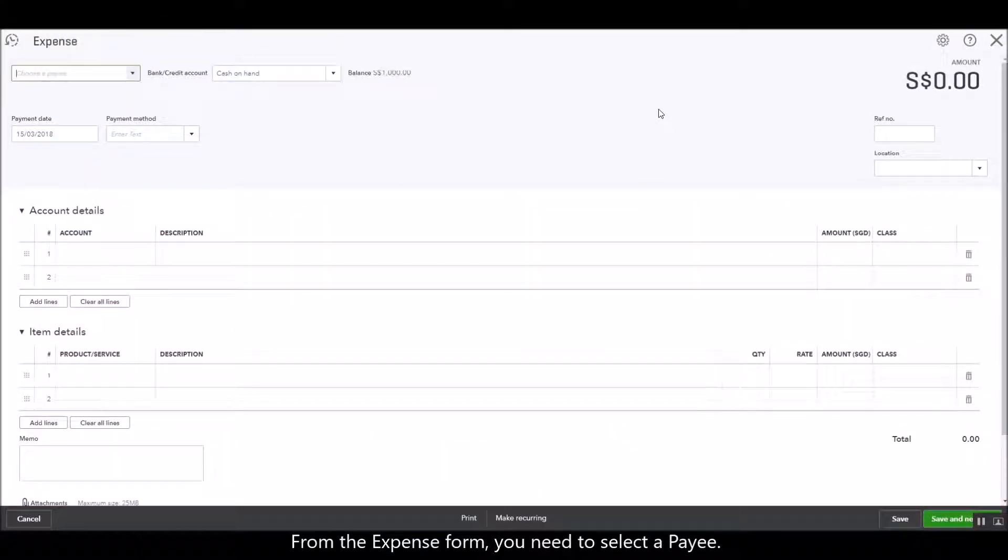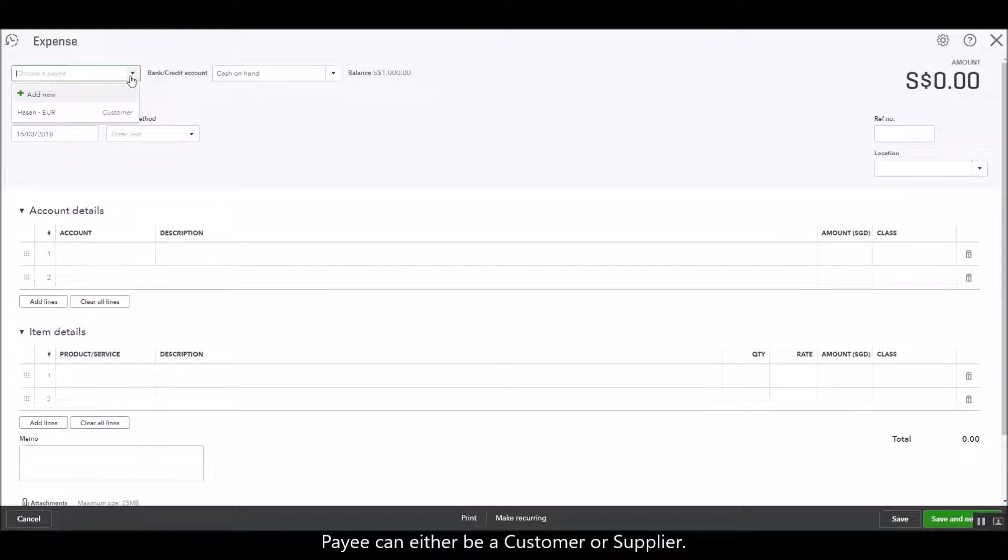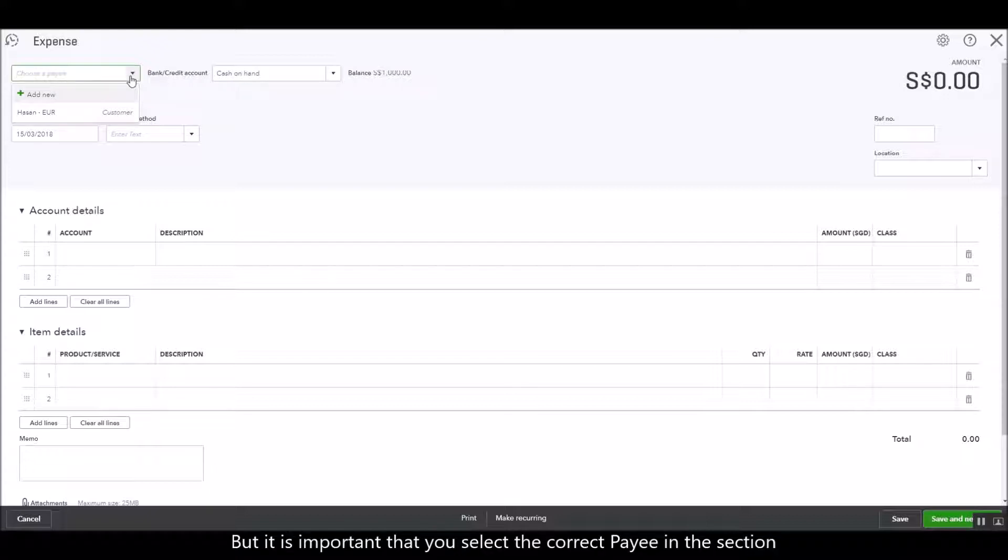Once you get to the expense form you need to select a payee. So the payee can either be a customer or a supplier, but it is crucial that you select the correct payee on this section.